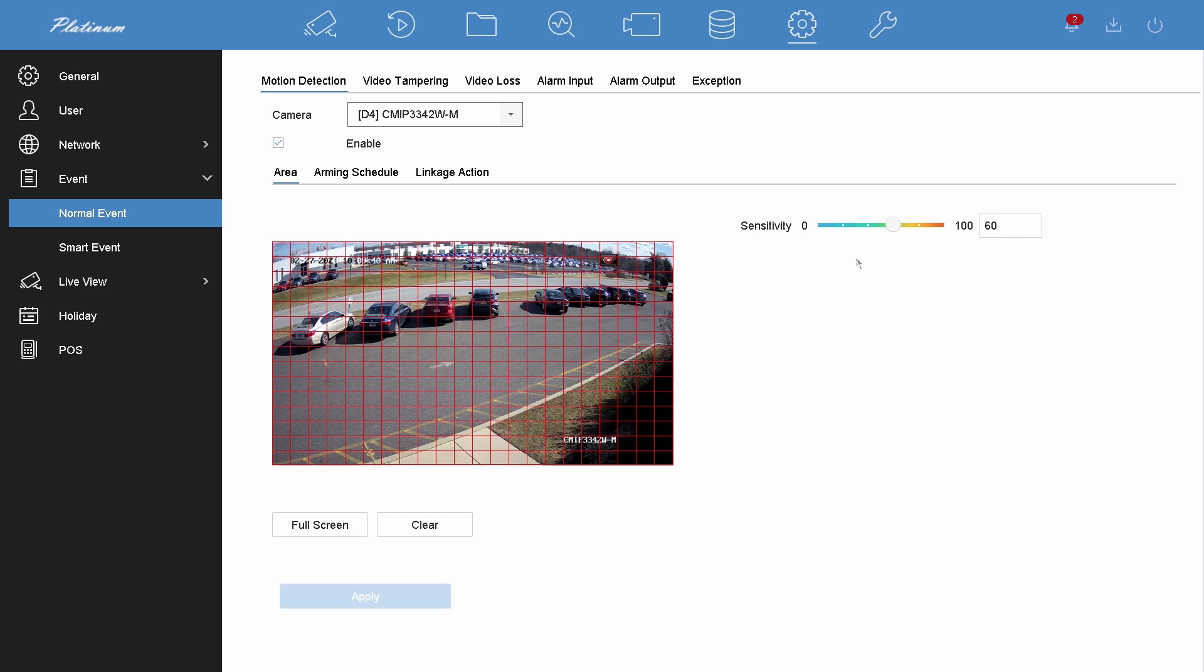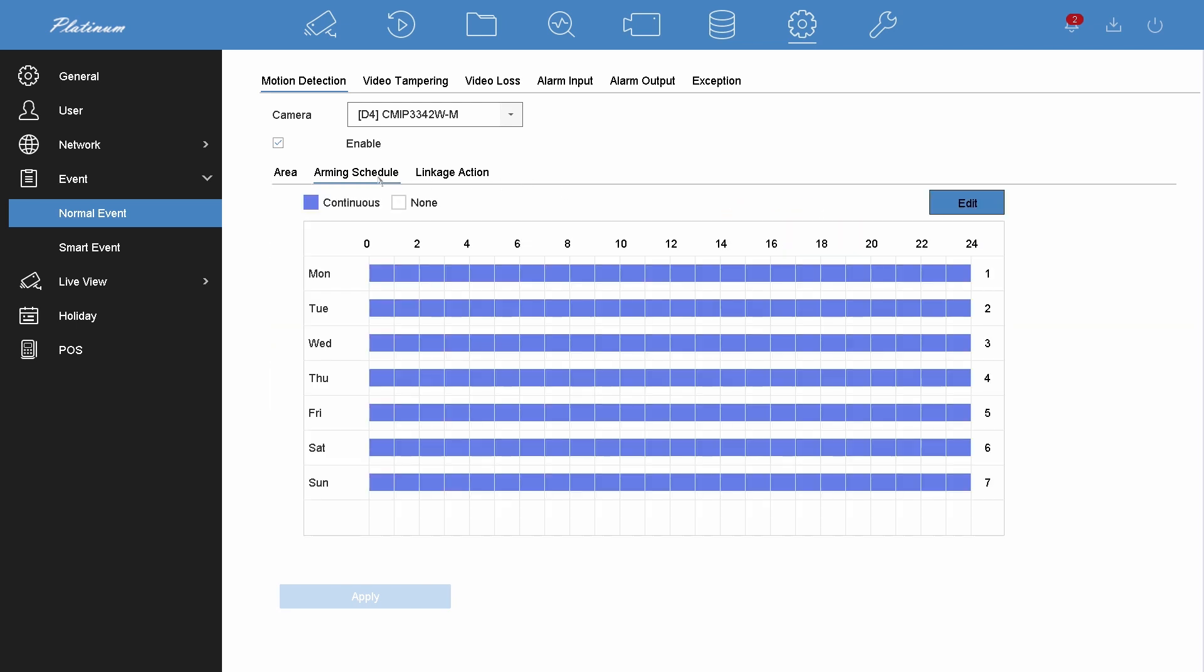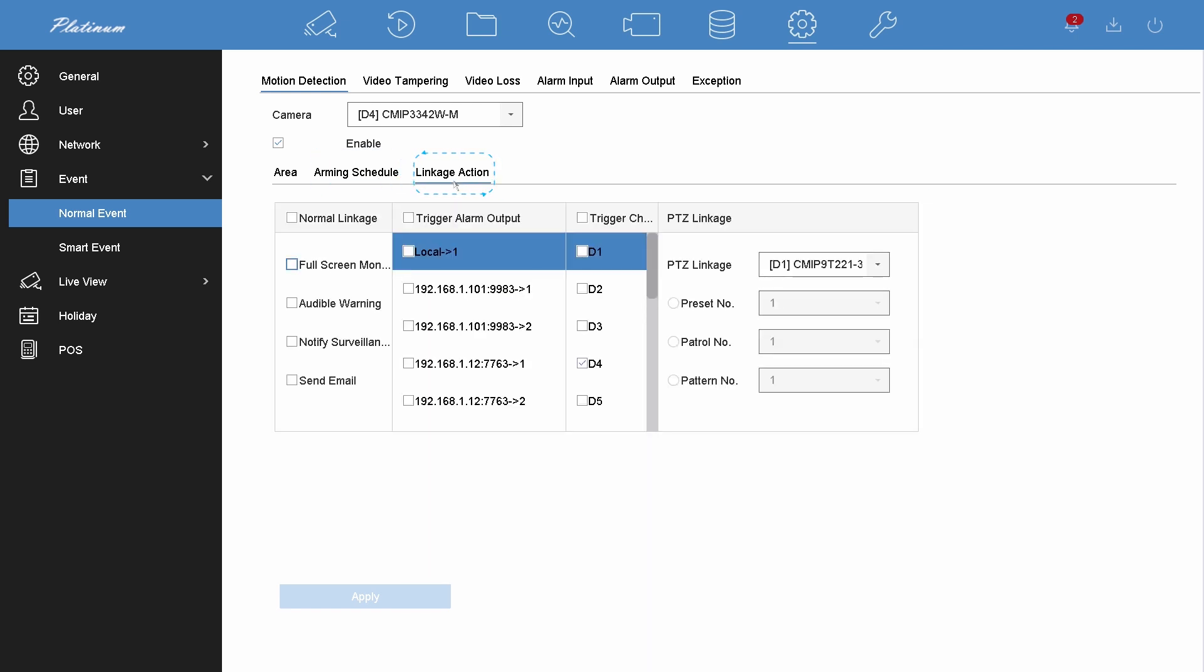You can adjust the detection sensitivity here. Once the motion detection area is confirmed, you can customize the arming schedule and linkage action to suit your needs.